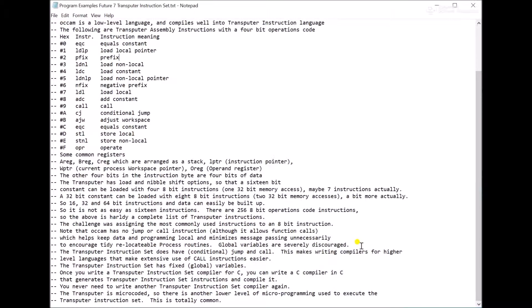Okay, that's just a really brief look at the transputer. Basically, this was all just to convince you that Occam isn't the assembly language of the transputer.